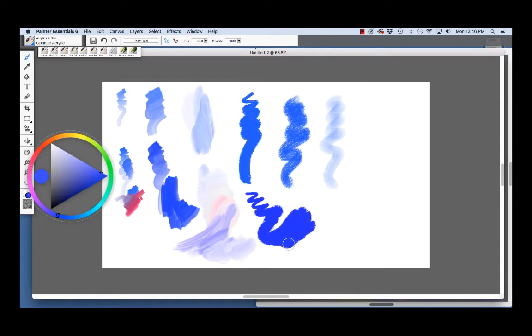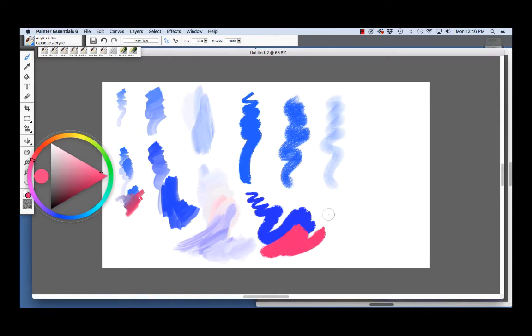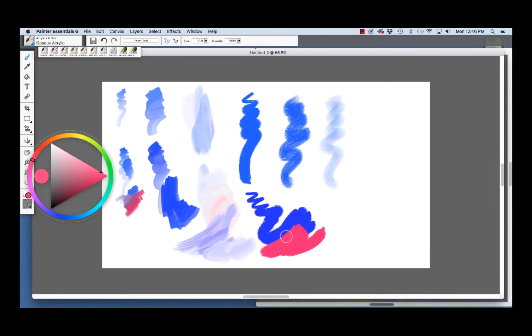Here I'm varying pressure on my tablet. And if I lay this pink over the top, you see it's completely opaque. So, this is a good brush for laying in flat areas of color and then doing modeling over the top with some of the other brushes.